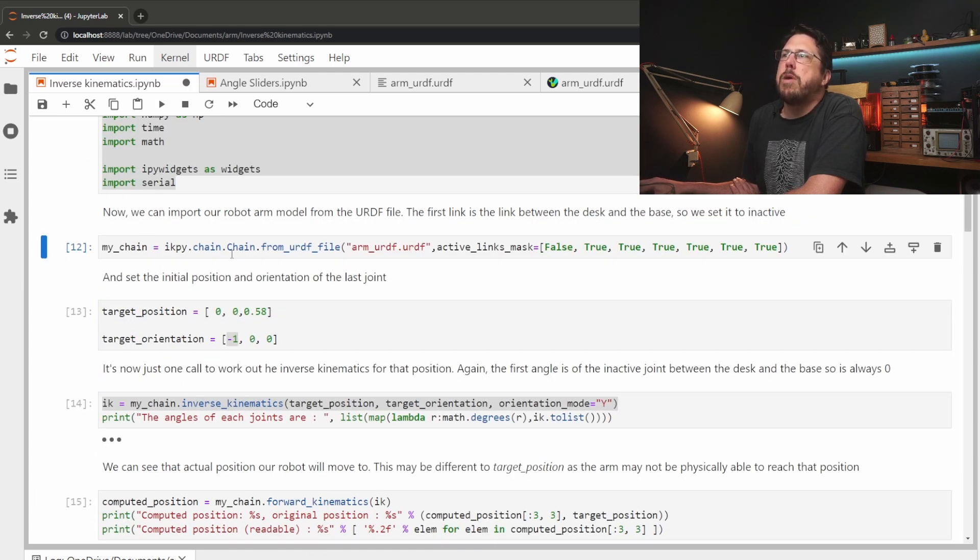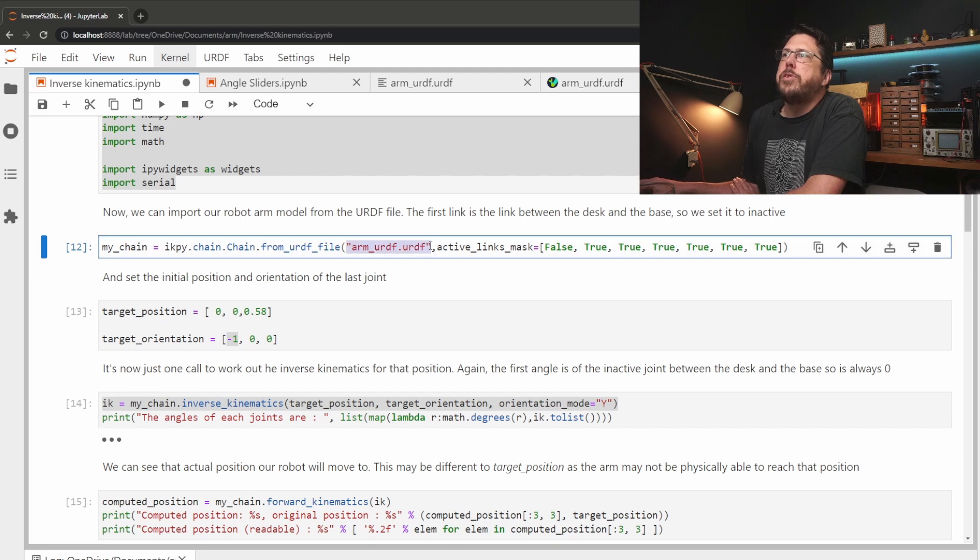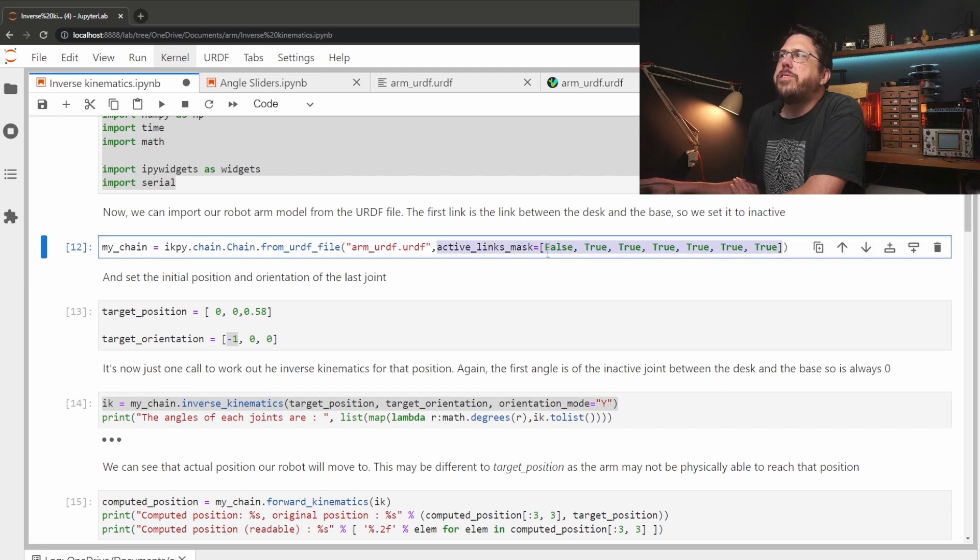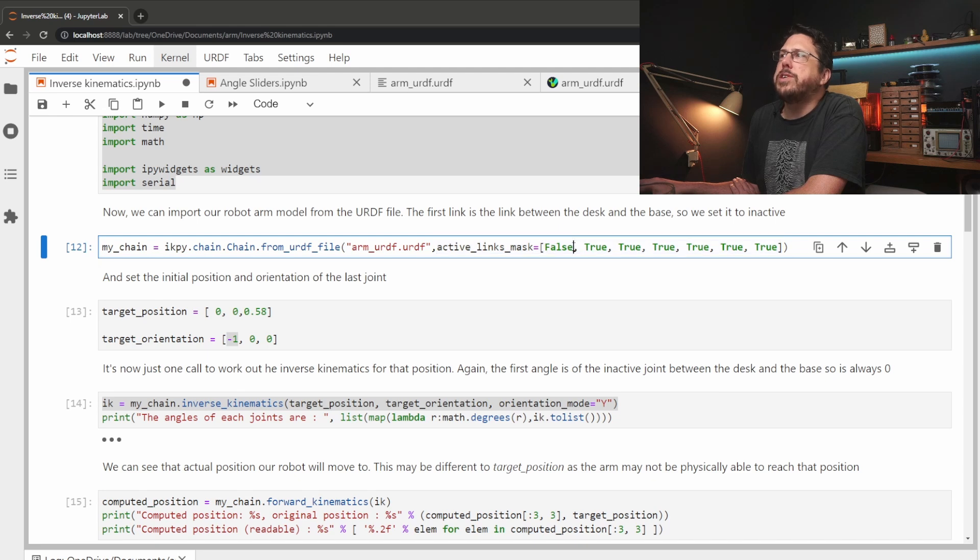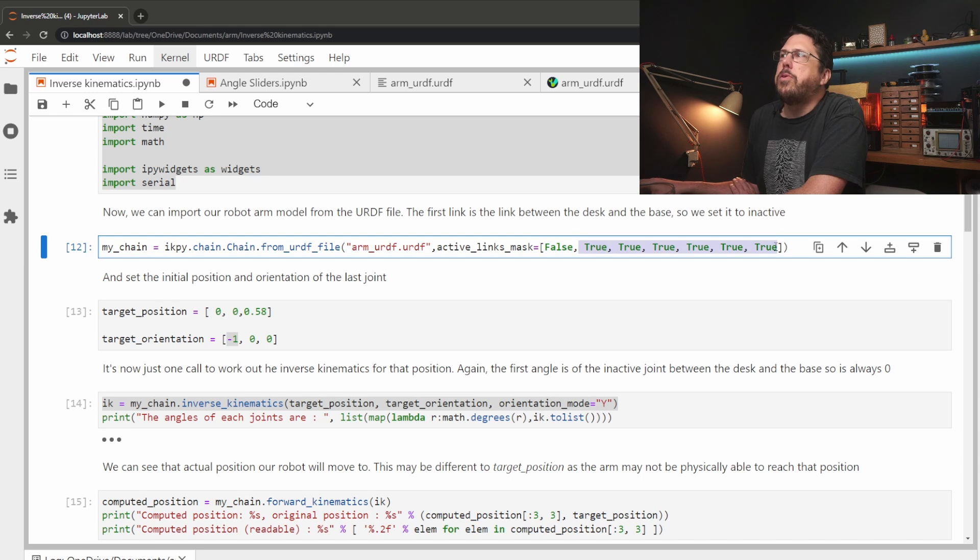The chain is what we call the representation of the robot arm. So we just tell it to import from our URDF file and then we tell it which of the links inside we want to be able to move. We don't want to move the first link because that's just the base of the robot that sits on the desktop, but all the other links we want to be able to move.